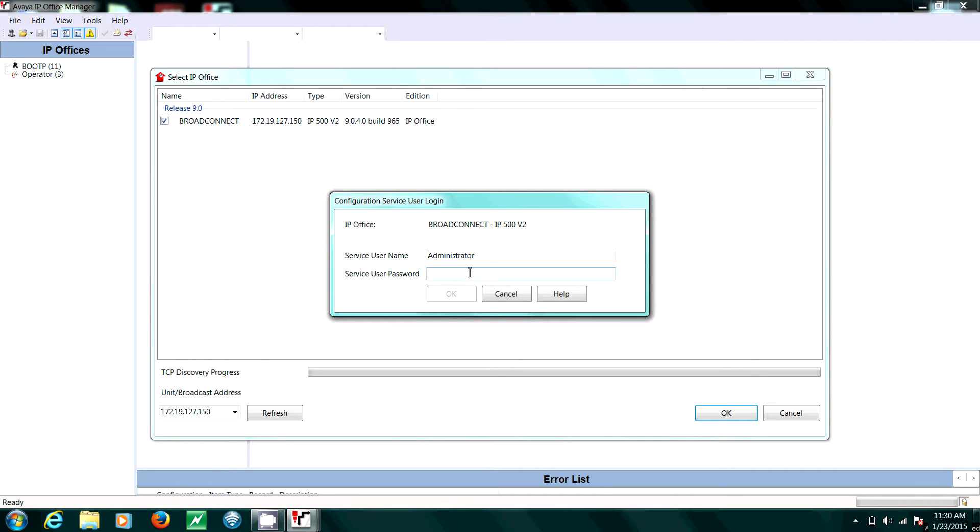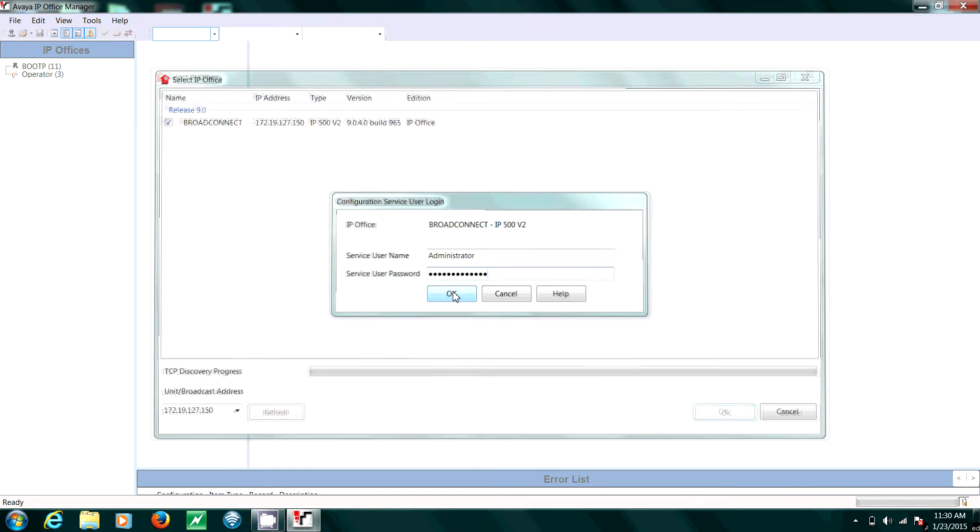BroadConnect will supply you with the username and the user password. Please enter your username and password and then click OK.